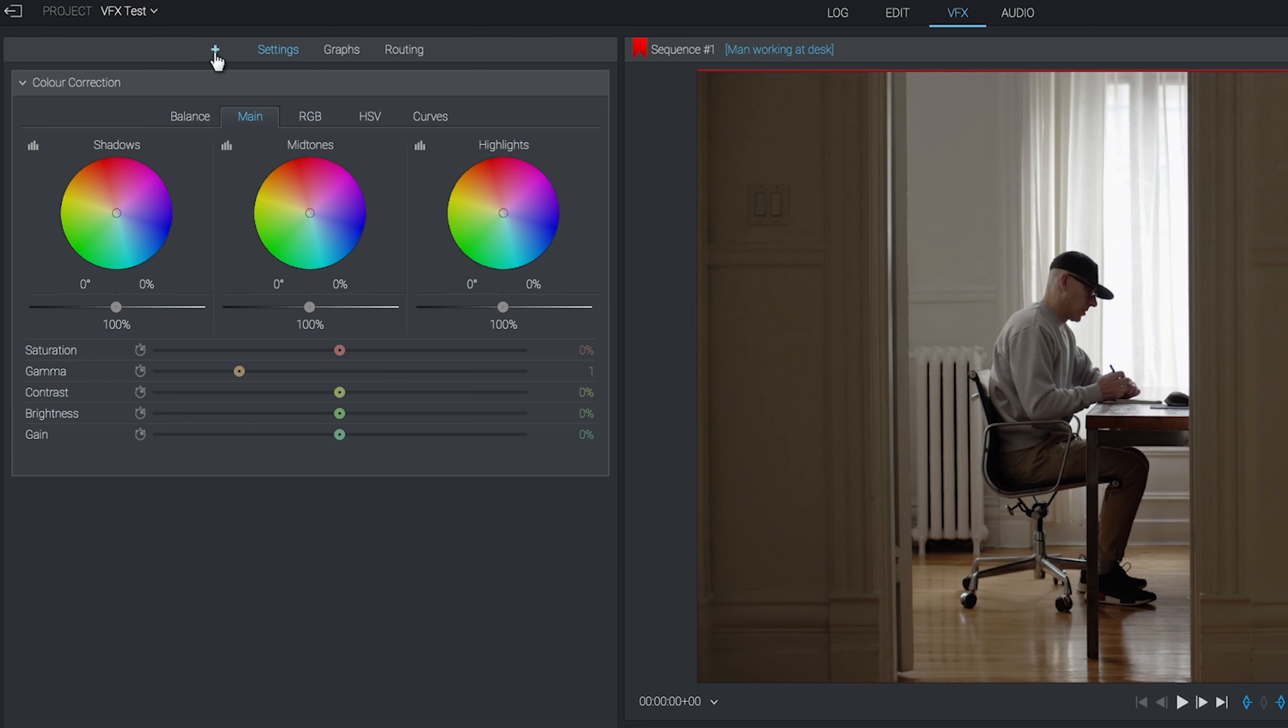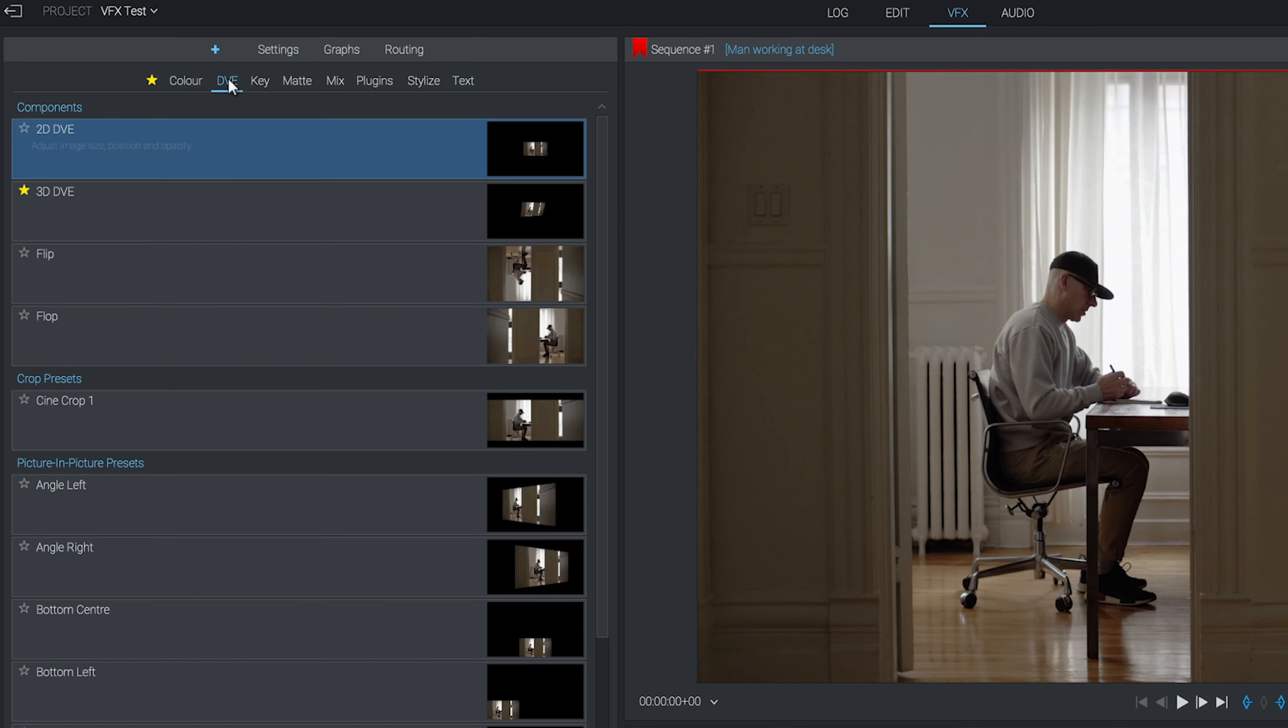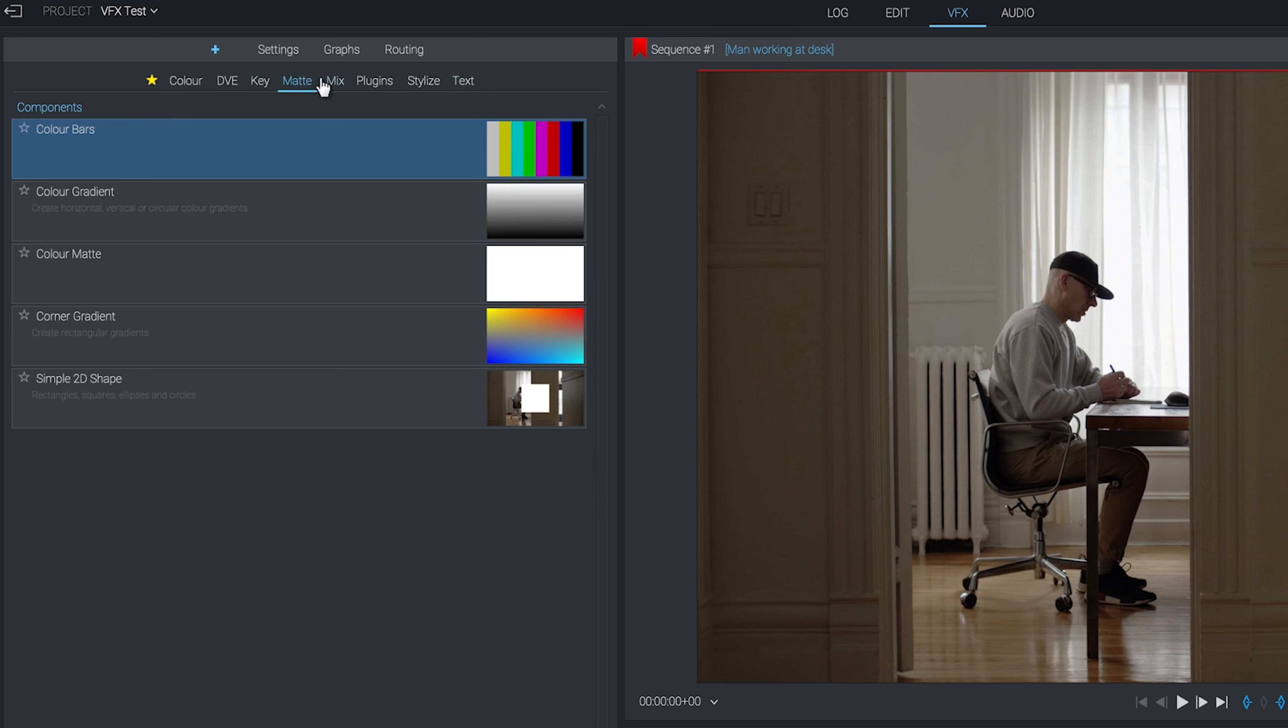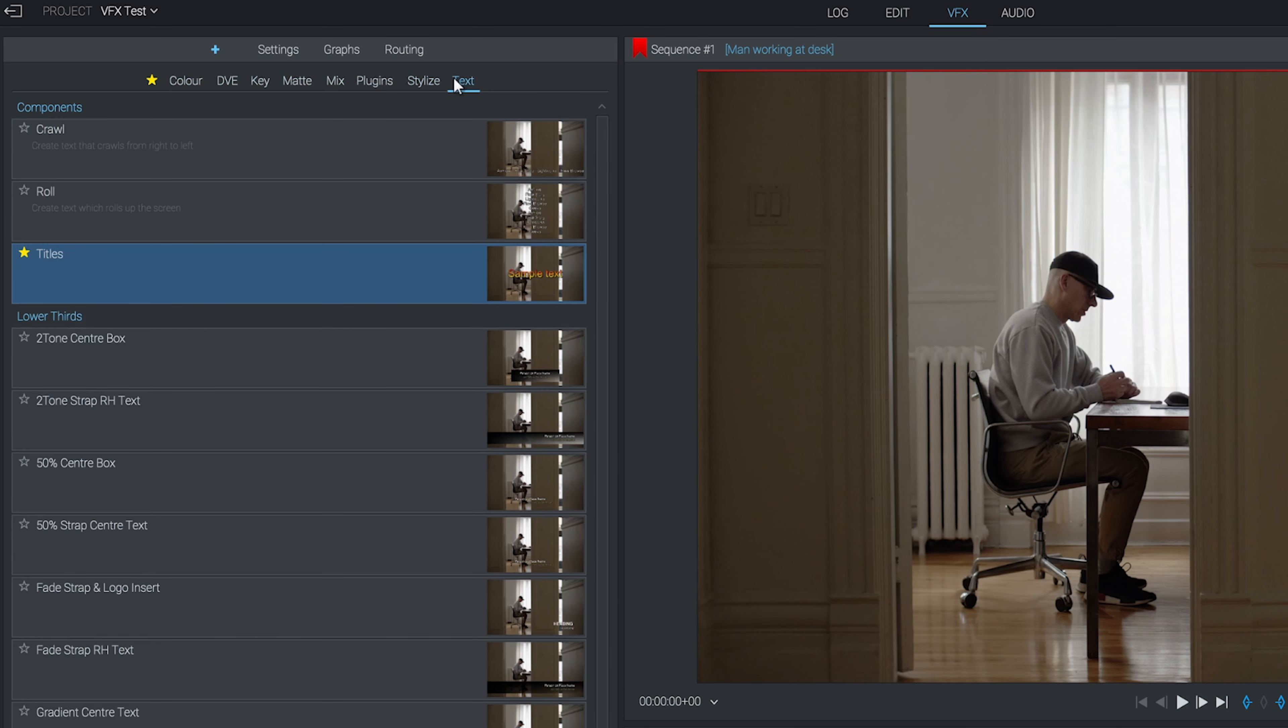If we start clicking through our effect options, you can see there's a lot available to you here, way too many for one video. My best piece of advice would be to set up a test project and just have a play around, apply different effects to your footage and mess with the settings to get a feel for what they do.